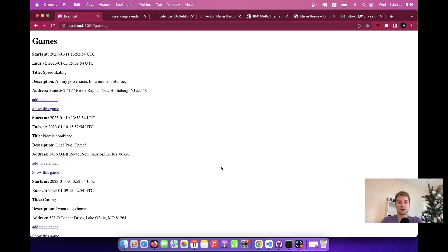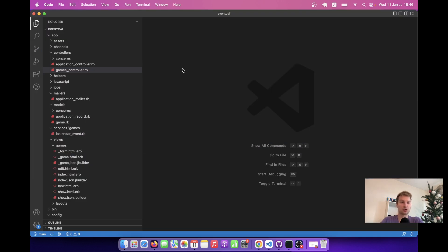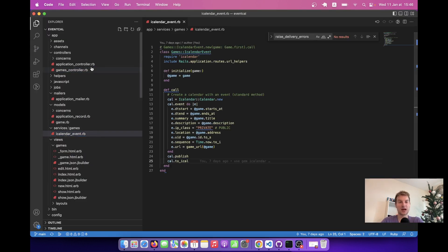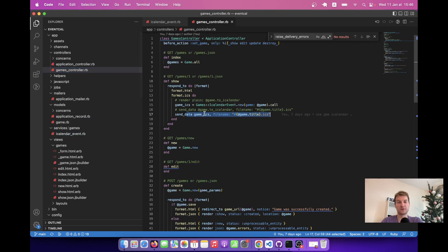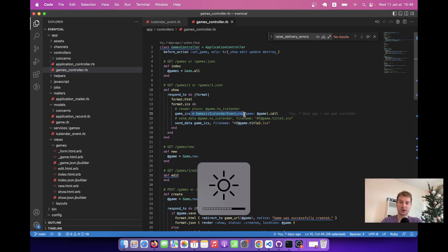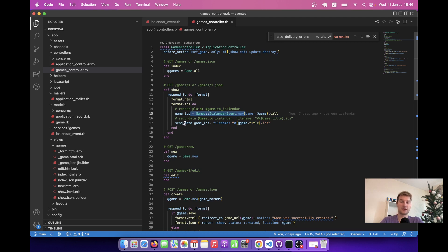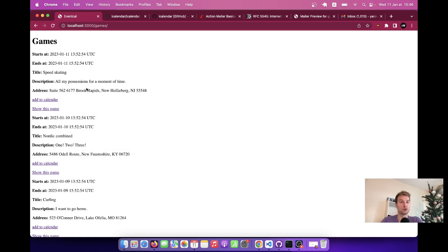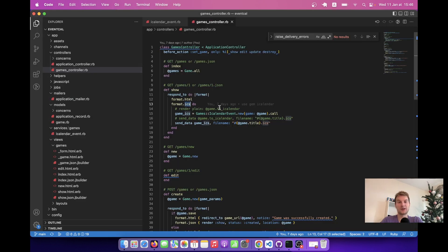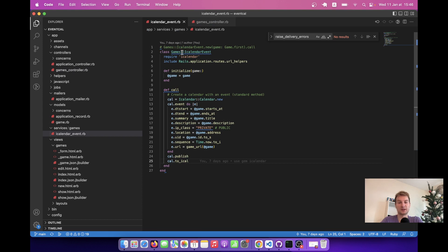We have already created an iCalendarEvent service in the previous episode and called the service in a controller action. We have this format ICS that downloads a .ics file generated from the iCalendarEvent service. Now we are going to send this kind of information via email.